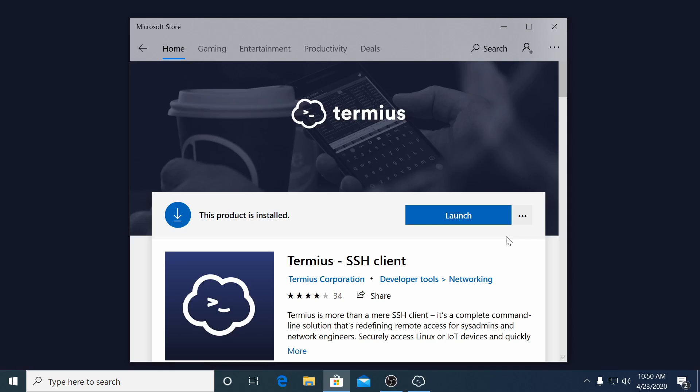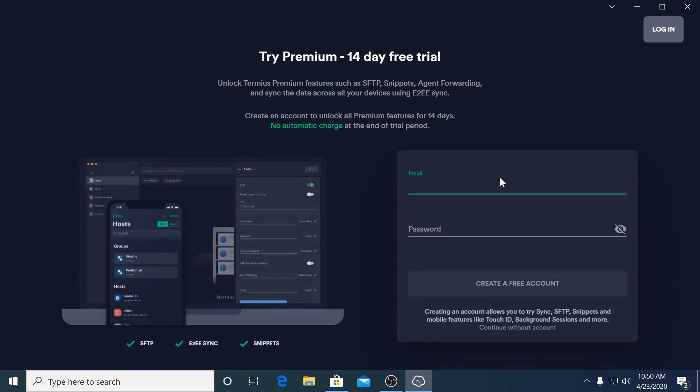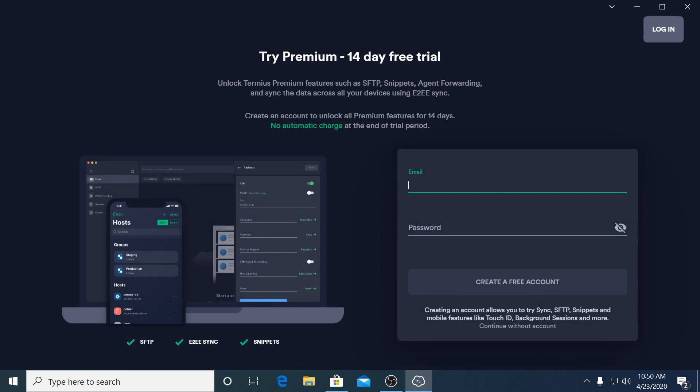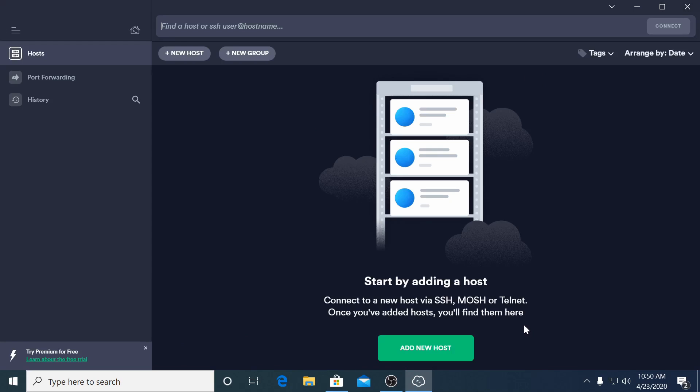Once opened, Termius will give you the option to sign up for an account. If you want to sync your configurations between multiple machines you can create an account. Otherwise select continue without account.